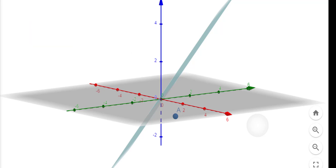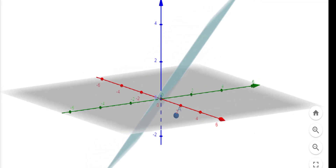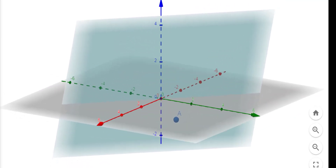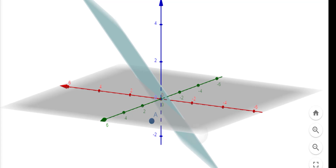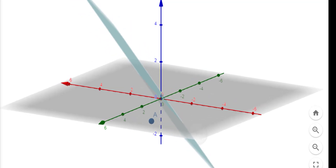Similarly, we can find a plane using any other two vectors from these three vectors and we can see that the third vector, which is different from those two, does not lie in the plane. That is the meaning of these three vectors being linearly independent — these three vectors will never all lie in a single plane or a line. Thank you.